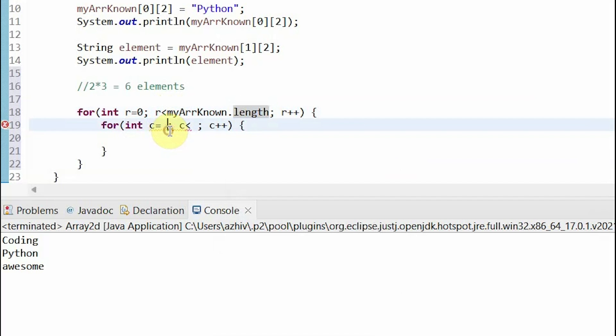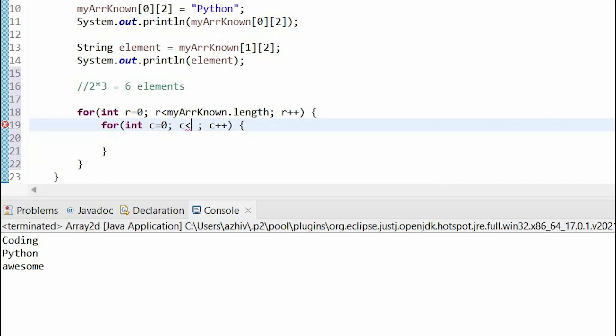Now, for the inner for loop, we also start at 0, and we can think of each row as a horizontal 1D array. Remember the image that we showed earlier, how a 2D array is built up of an array of arrays. So, we can think of each row as a horizontal 1D array that we covered in the last video.